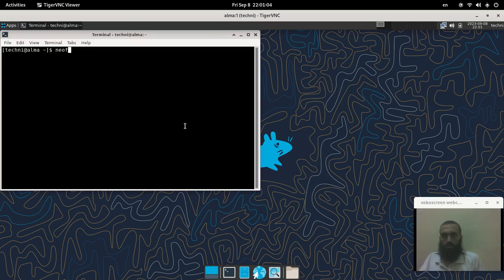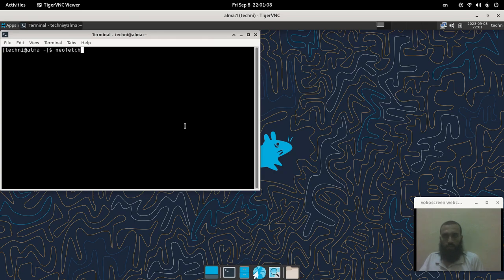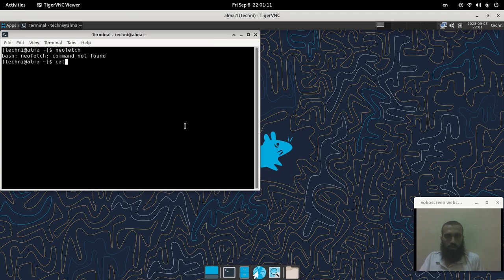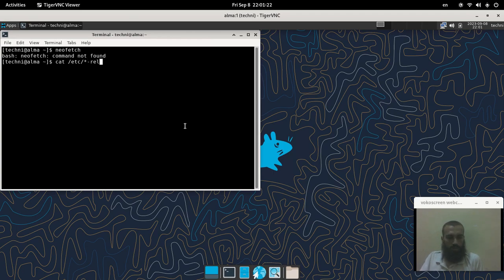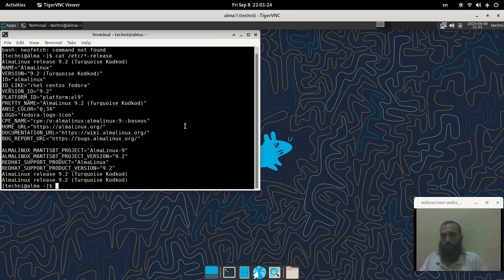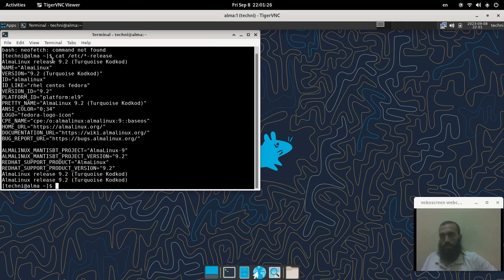Let me show you neofetch. I guess I don't have it installed. All right, let's try to run cat, there is something like release. Yes, so here it is, Alma Linux 9.2.